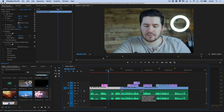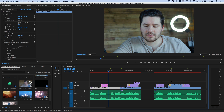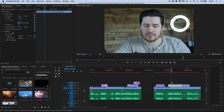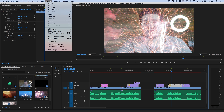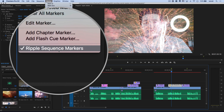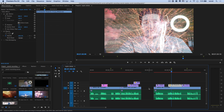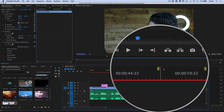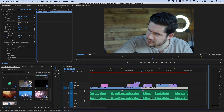Now one other thing you might have noticed — if I undo that ripple delete — we have some markers here. Let's say they're little graphics that need to go in place or it's a specific point in the dialog you need to be aware of for your editing notes. You can have those move along with your ripple delete. Come up here to marker and make sure we have 'ripple sequence markers' checked on. If we select this blank area and hit the letter X, you can see those markers move with the video that's being ripple deleted. The markers that are before our ripple delete don't get touched.